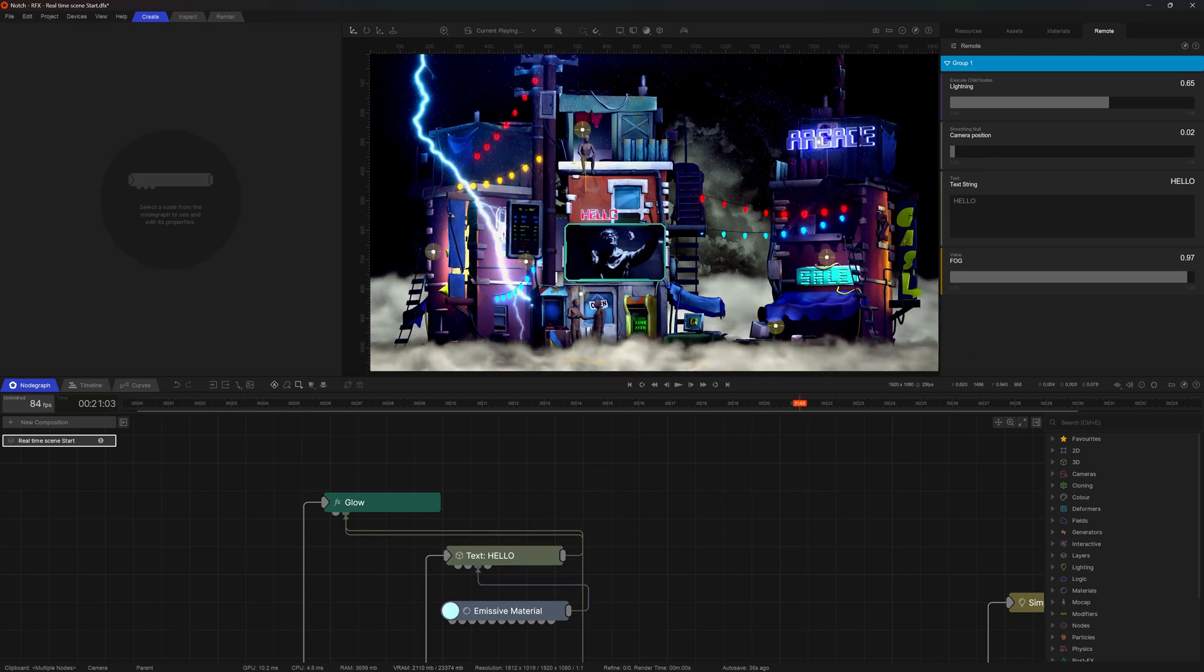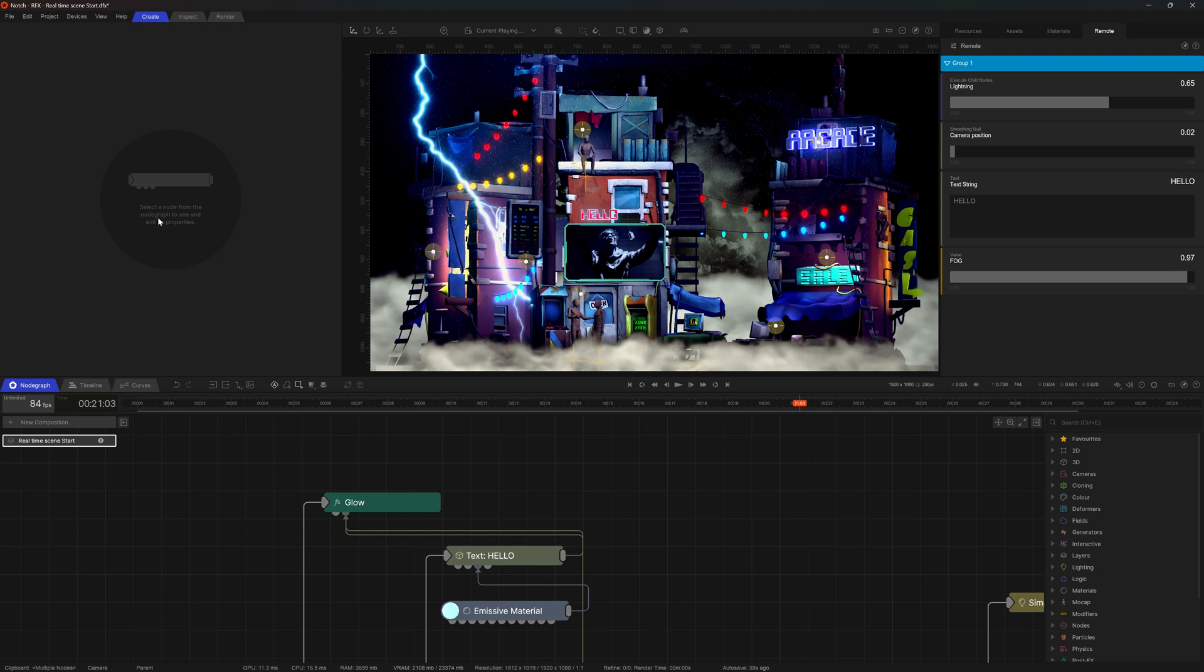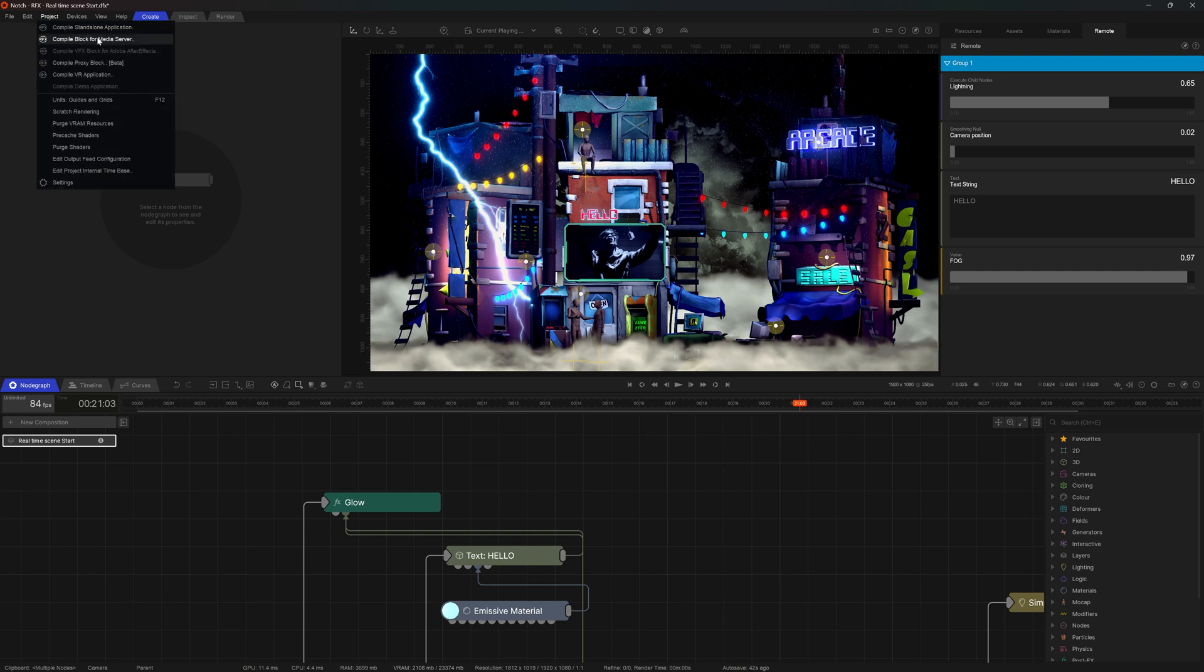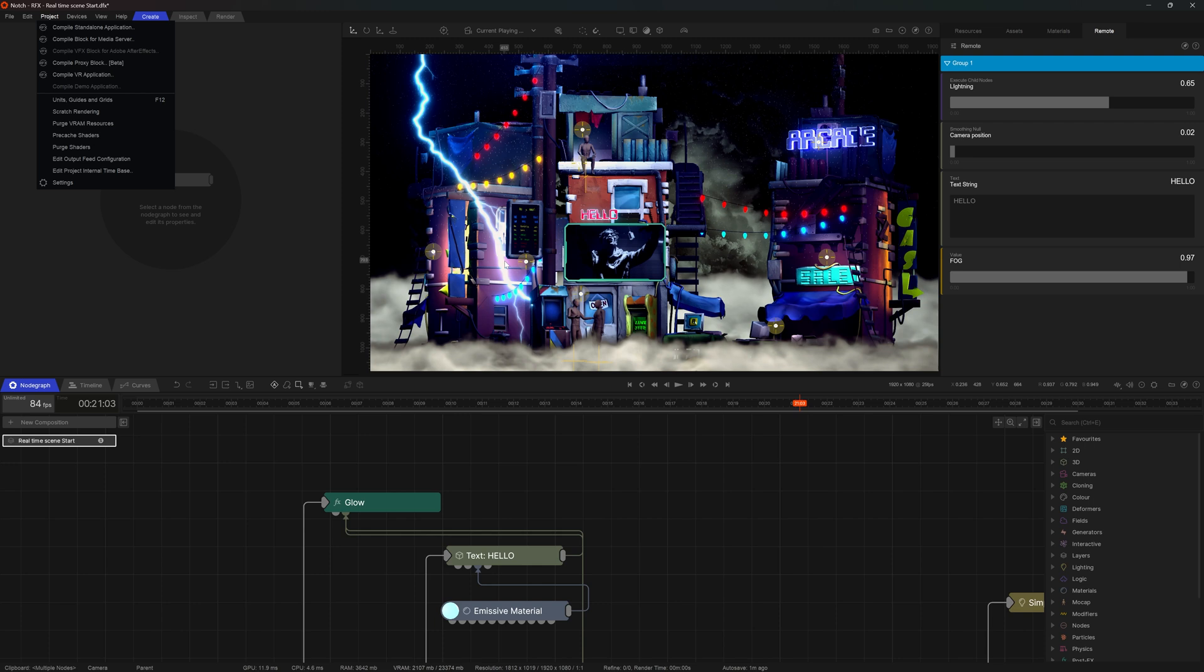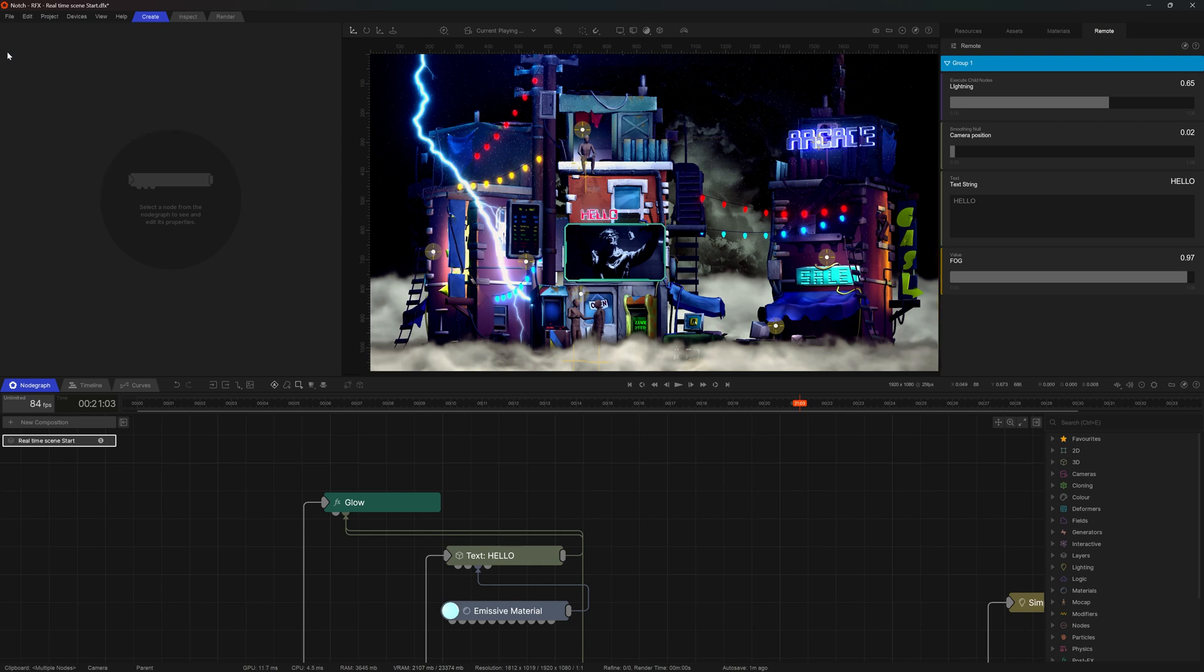So all of these properties that I've just exposed will be available for me, should I choose to go for a standalone application or a media server. Now, when it comes to media servers, these properties will be available inside of the bespoke media server UI. So how would you control all of those parameters in the standalone application?